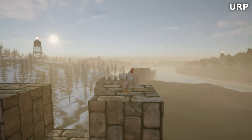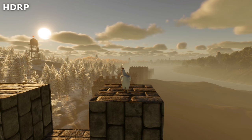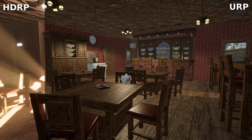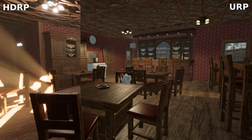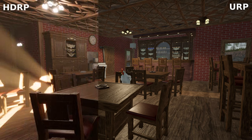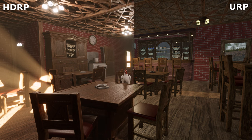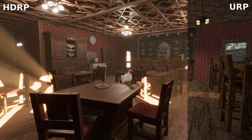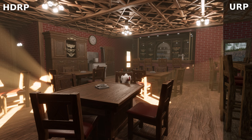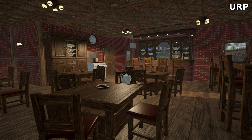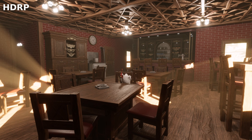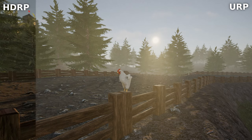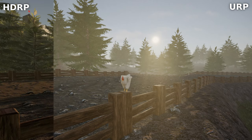Now let's talk about why our HDRP implementation stands out. Unlike many other videos on YouTube that showcase the difference between URP and HDRP, ours doesn't use baked lighting. Why? Because Turbo Chicken Simulator features a dynamic day and night cycle, both for exterior and interior scenes. Baked lighting wouldn't cut it here — we need real-time lighting that adapts seamlessly.